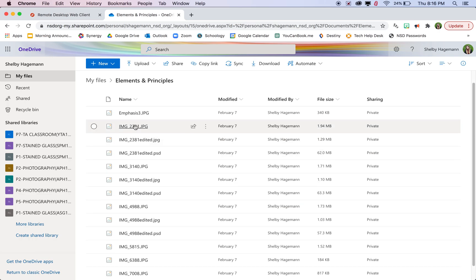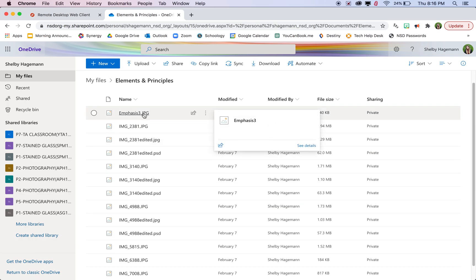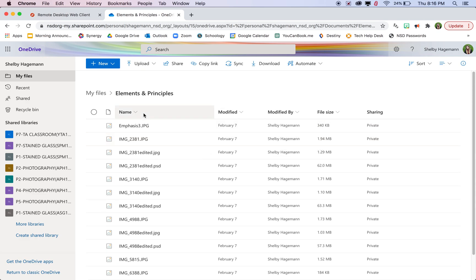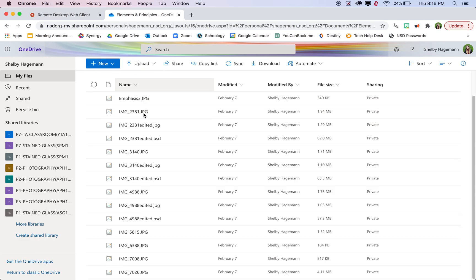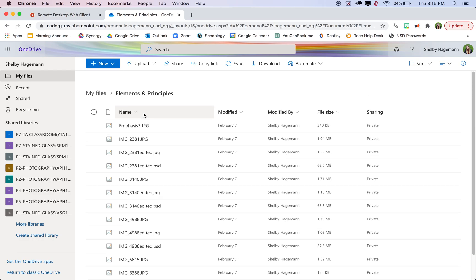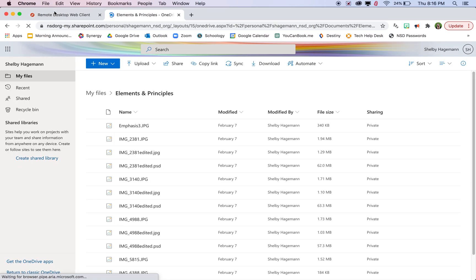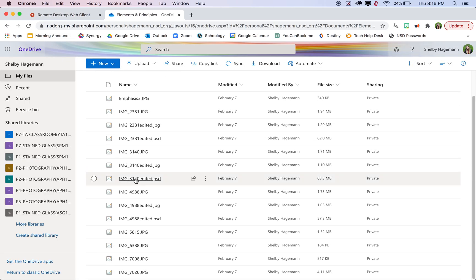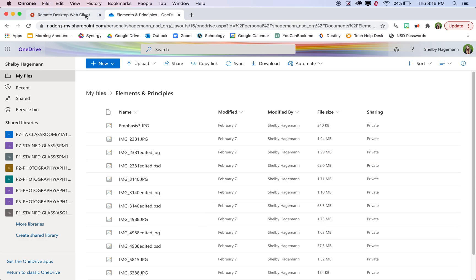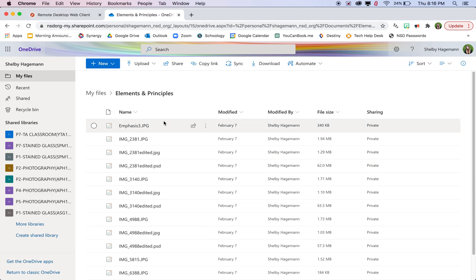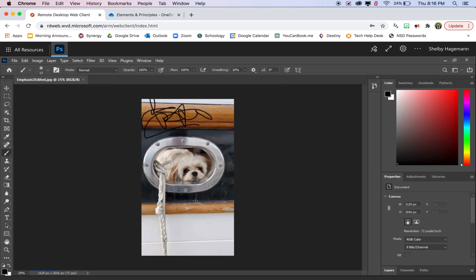So we have emphasis three, which was my original one. It looks like it takes a little bit to load it. But eventually, emphasis three edited will show up. Maybe we should refresh it a little bit. It looks like it's just a little bit delayed. But that edited version will show up on here. That is how you access your photos through Photoshop on Windows Virtual Desktop. Thank you.